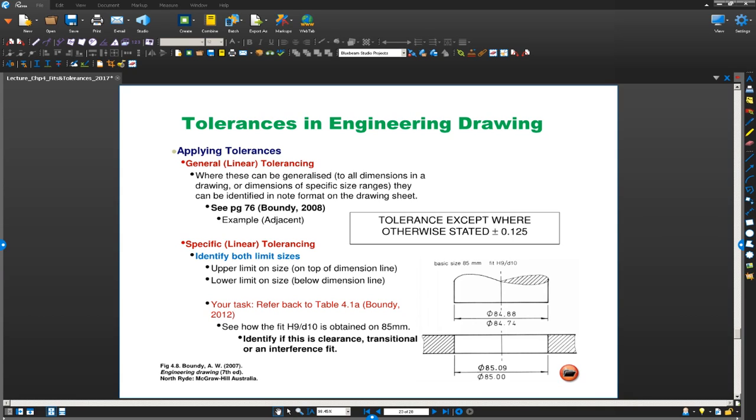Hi guys, in this video I thought we will quickly do a session on how to calculate tolerances.